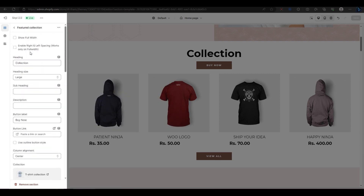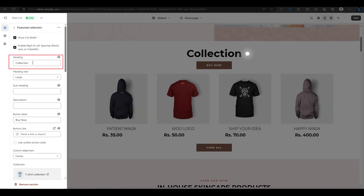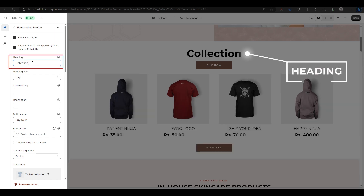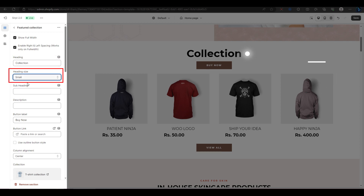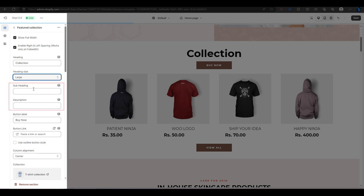The first two options are for adjusting the spacing on the left and right sides of the collection. You can turn them on or off as you like. Then you have the heading option, where you can change the title of your collection. You can also choose the size of the heading from small, medium, or large. You can also add a subheading and a description for your collection.